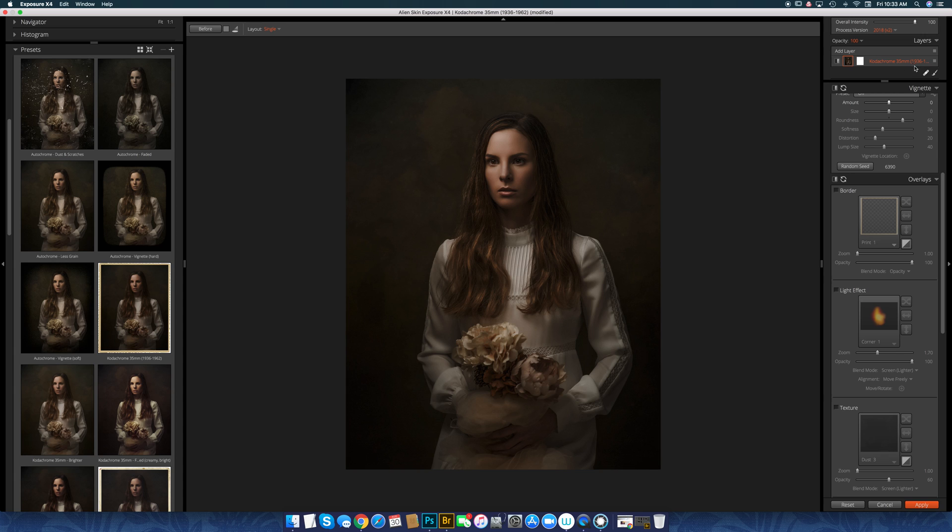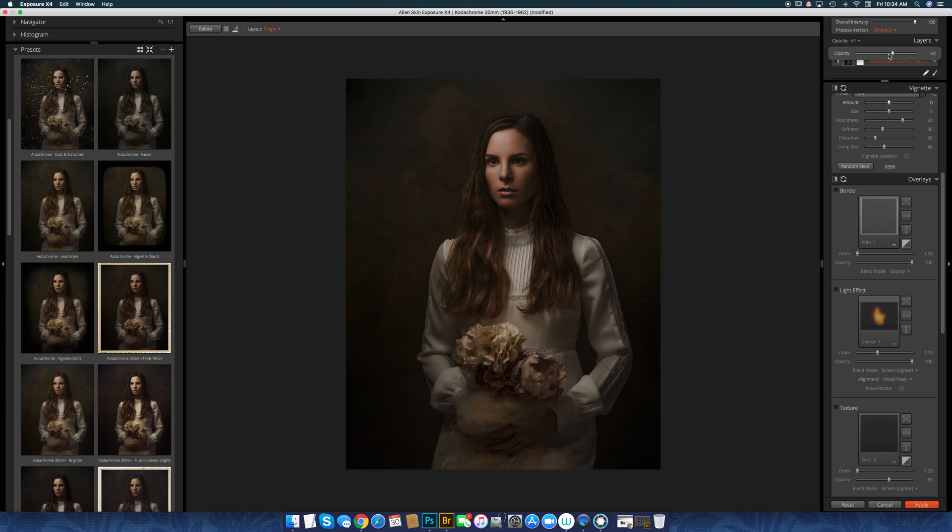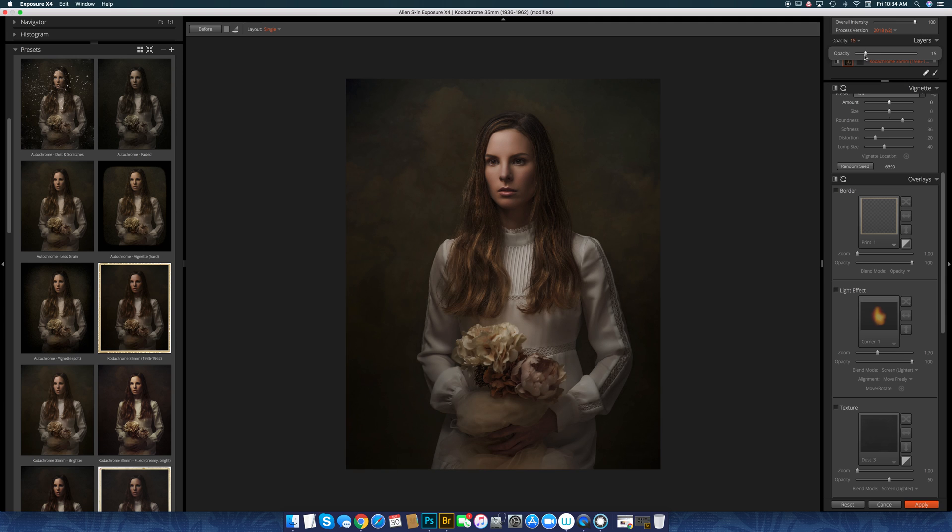Up here I could actually, under the opacity of that particular filter called Kodachrome 35mm, I can turn the, I can tone it down. So maybe I only want half of the effect, 20% of the effect, whatever. And then you can layer effects.